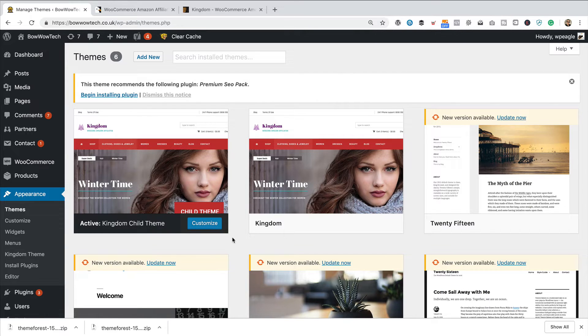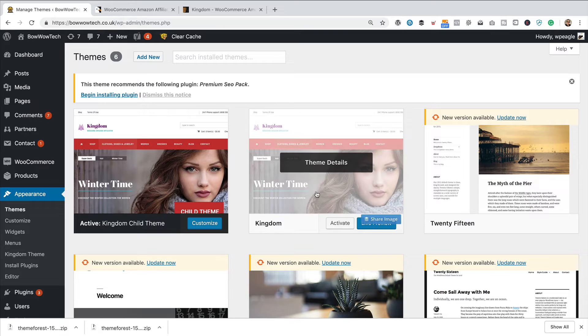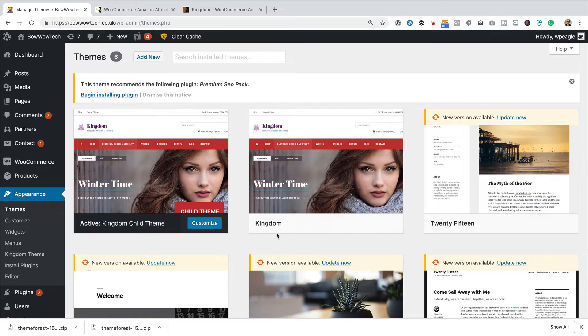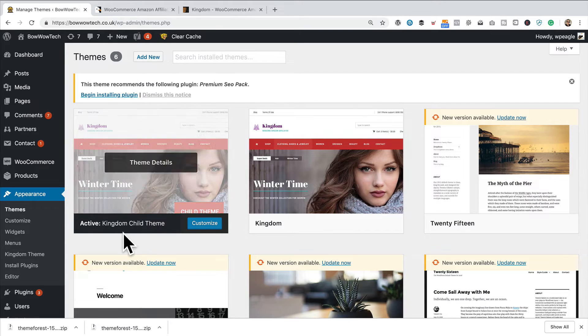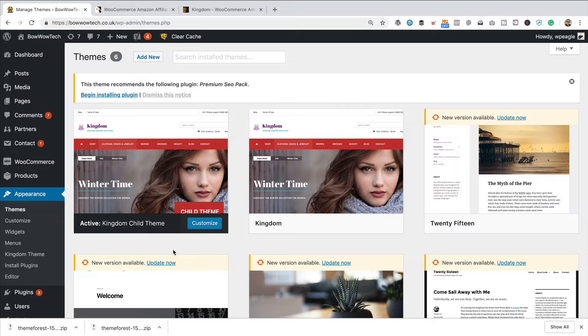So, what you do to run a child theme is you install the main theme, which is called Kingdom. You install the Kingdom child theme, and then you just activate the Kingdom child theme. But as I say, don't worry if you haven't.